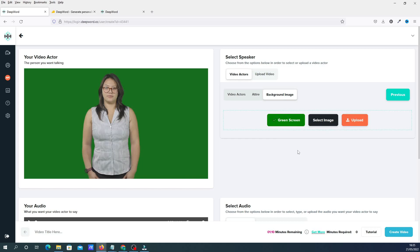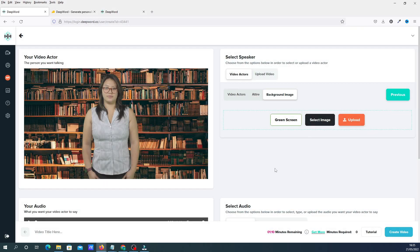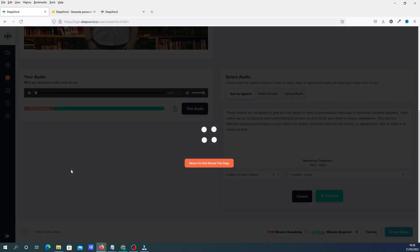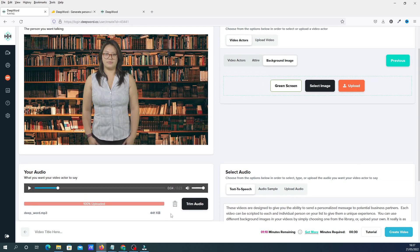You can then change the background image. You've got green screen — where you can upload a video to play behind the actor — or you can select an image. We'll select an image and put her in a library background. Once you've done that, you put your audio in. You can do text-to-speech, upload an audio sample, or upload an audio file. I'll be using text-to-speech for the demonstration. Once done, click preview and it will render so you can hear it.